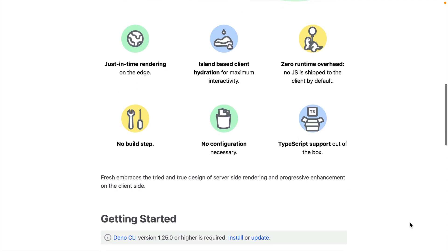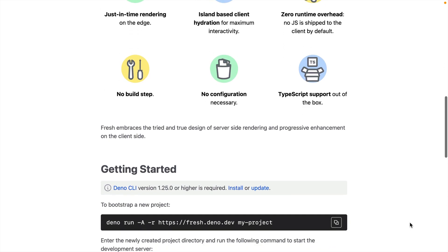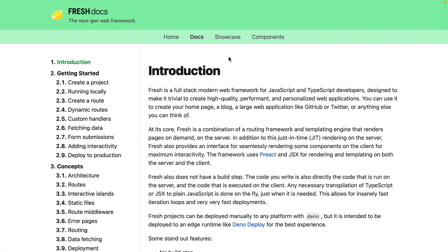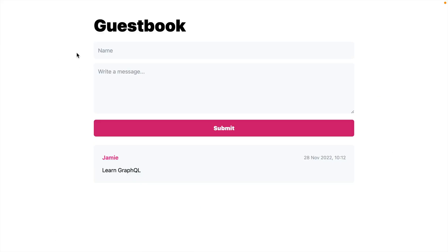It's got support for TypeScript, there's no configuration needed to get set up, and it works on Deno. If you've used a modern JavaScript framework over the last few years, you probably feel already at home with the support for JSX.